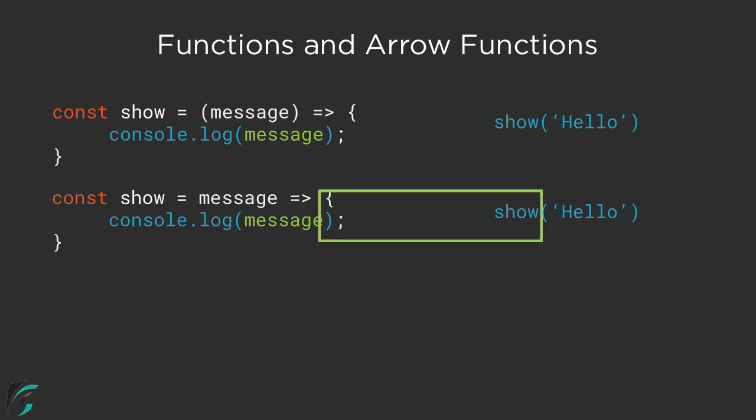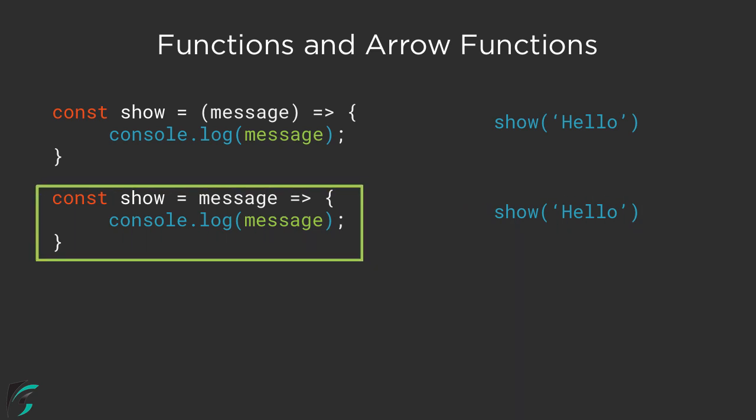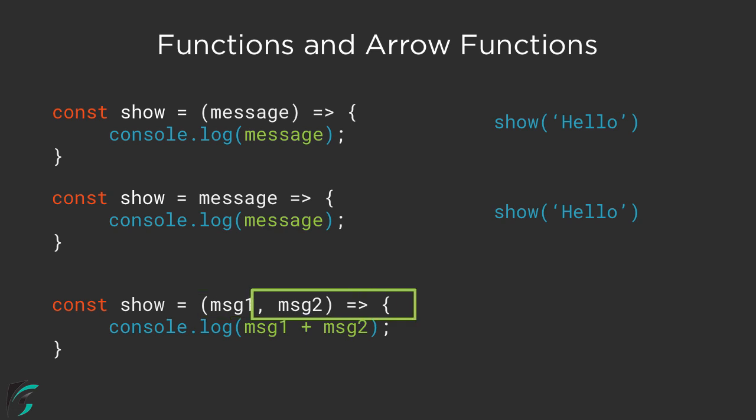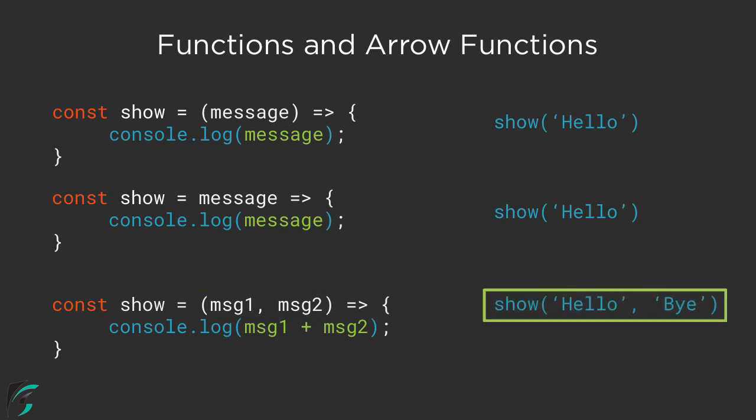But it is only applicable for the function where we have just one parameter. In case you have more parameters, then the parenthesis is mandatory. When you have multiple parameters, then of course you need to pass multiple parameters during the function call. Just pause the video for a while and analyze the syntax of the arrow function.